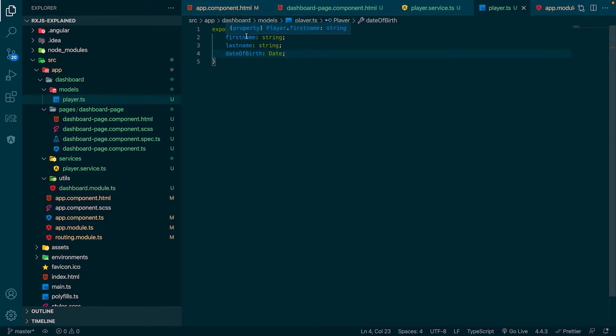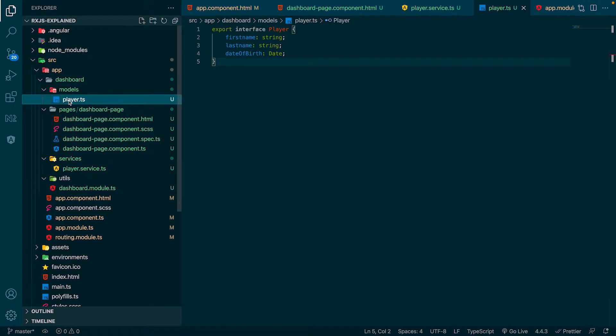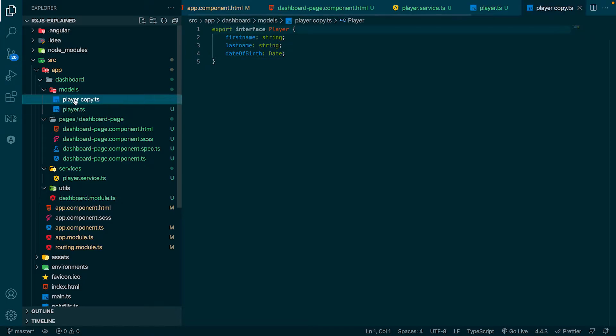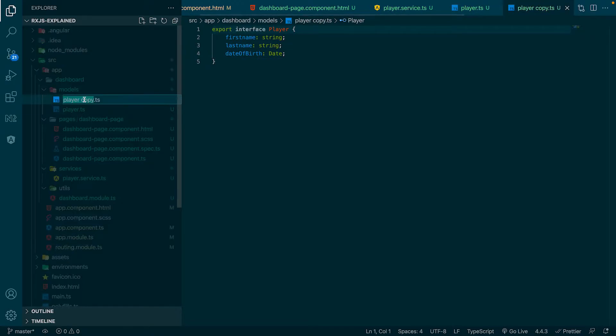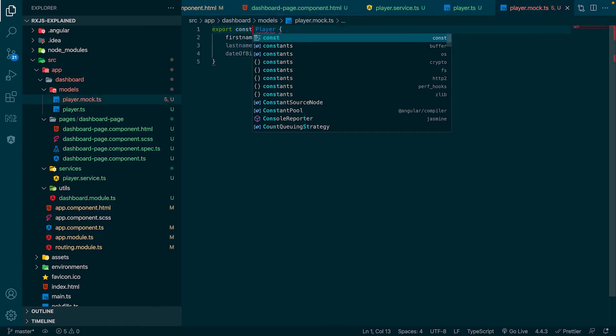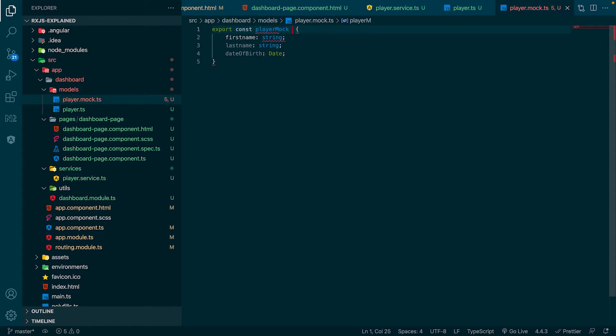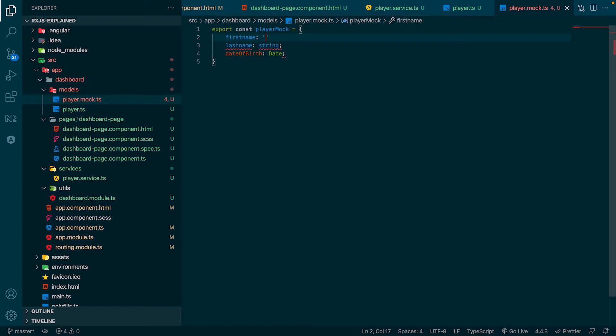The next thing we want to do is create mock data for this interface here. Let's copy the player file. For this, we just hit Ctrl-C and Ctrl-V again. Let's rename the file to player.mock.ts. We don't want to create another interface. What we want to do is to create a new variable, which holds the mock data.